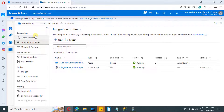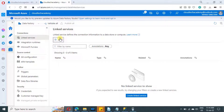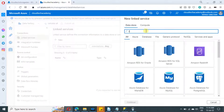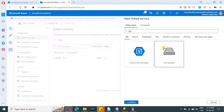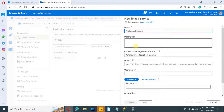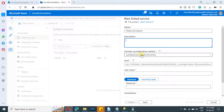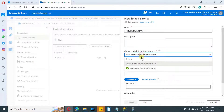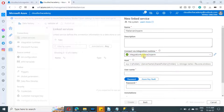Creating the linked service is our first step. Just click on the linked service tab and click on new. Search for file system, select it, and click on continue. Provide a name to the file system linked service and a description if you want. Make sure you select the self-hosted integration runtime, because only with that will we be able to connect with our on-premise file system.